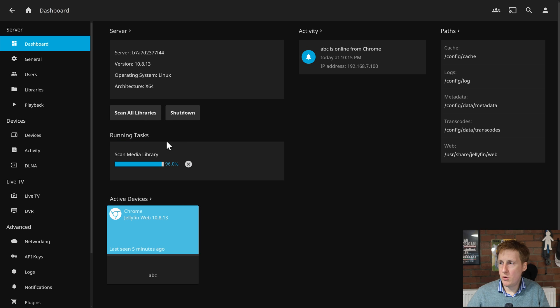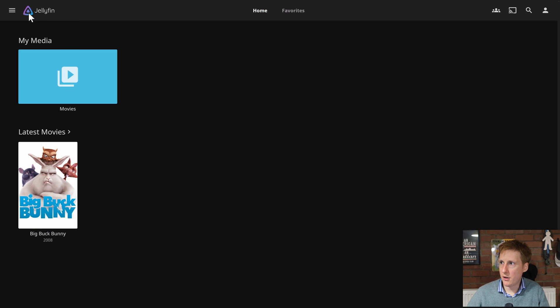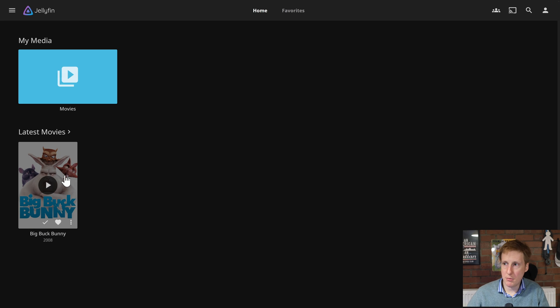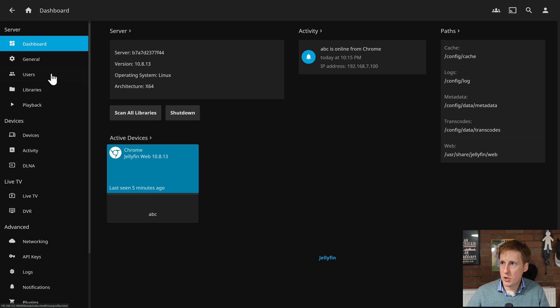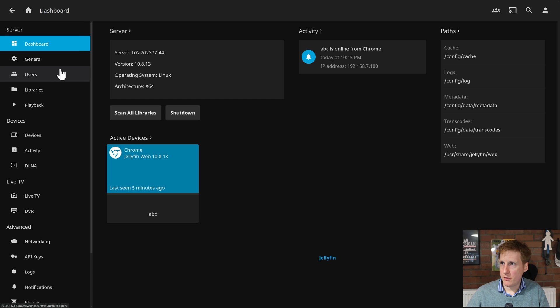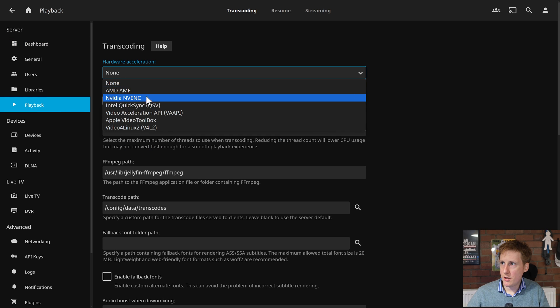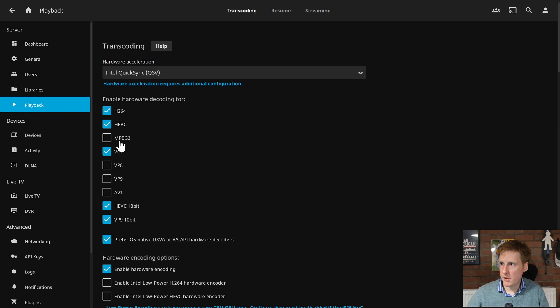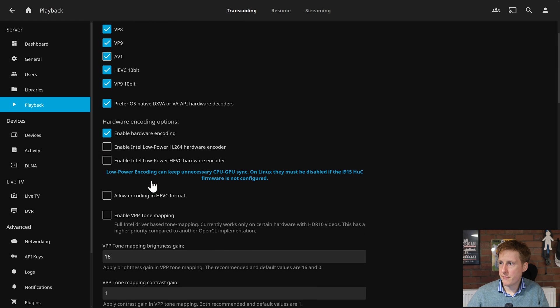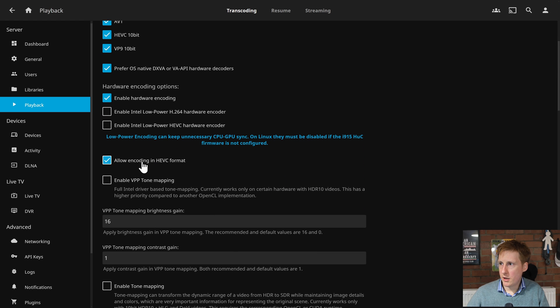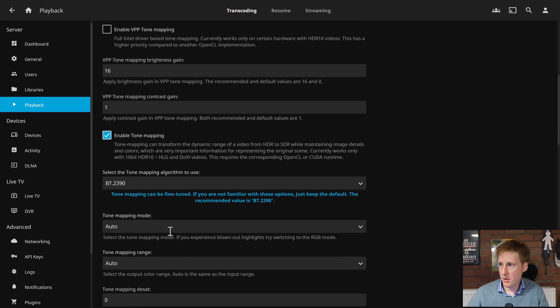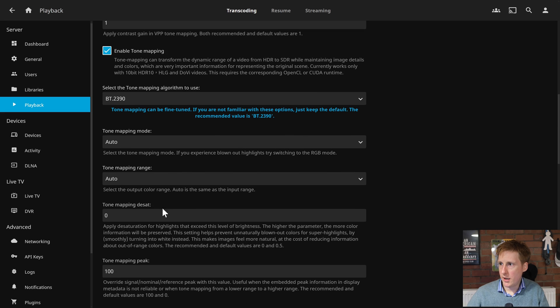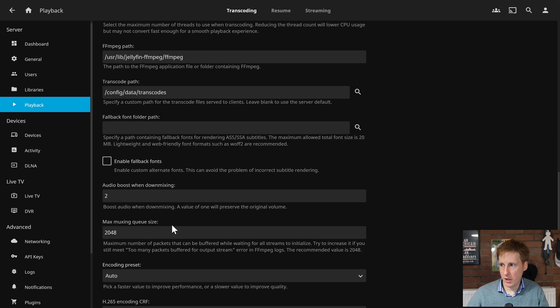Hopefully now that new movie is picked up so if we go back home yeah we can see that big book bunny is available there. One other thing I want to check let's just have a look at the dashboard let's go to the playback and let's turn on Intel quick sync. Let's enable a few of these. This iGPU should support all of those profiles. I'm going to allow encoding in HEVC as well. I'll enable tone mapping and I'll leave the rest as is for this video.